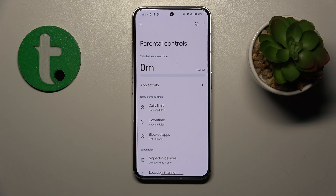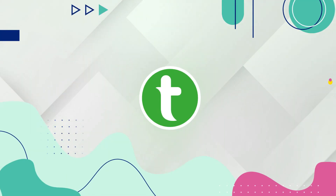Welcome to the Tutorial Info YouTube channel. In this video, I'll show how you can bypass parental controls on the Nothing Phone 2.